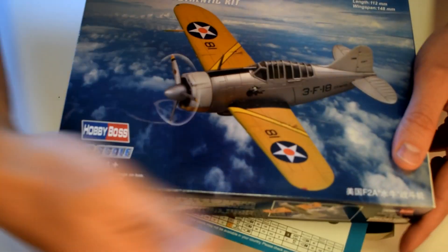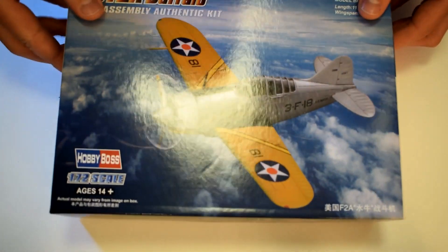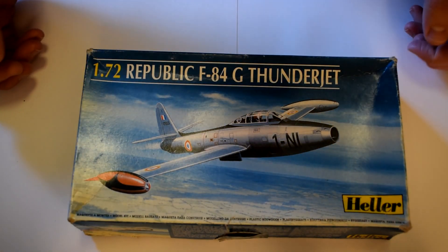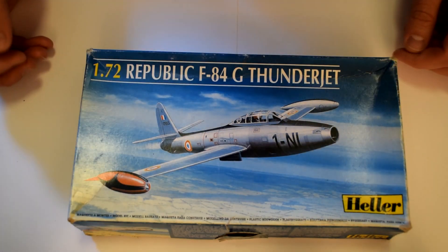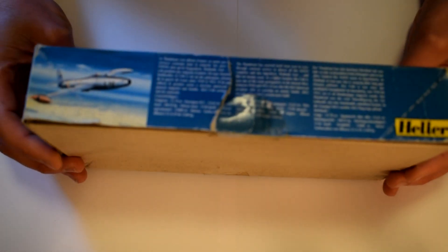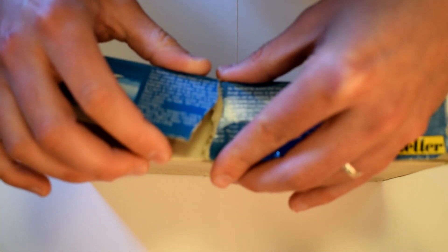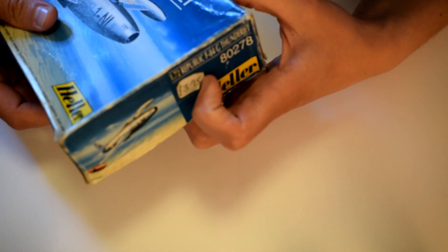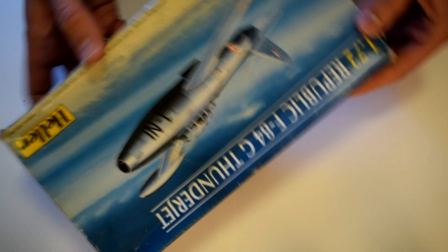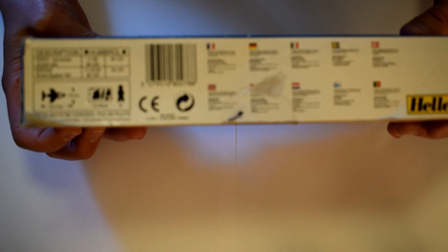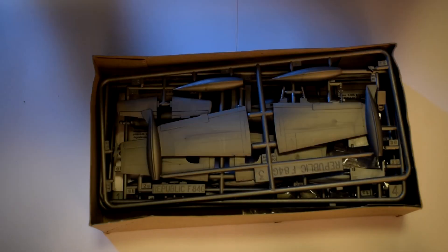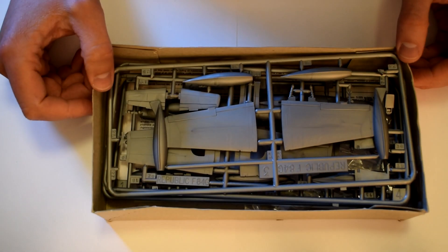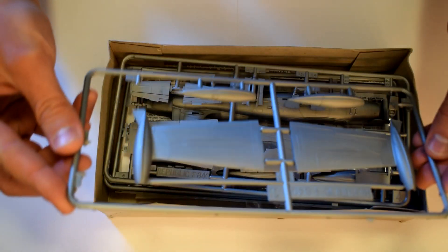Number two - a bit older this one. A Heller 1/72nd scale Republic F-84G Thunder Jet. Now you can see this one's got a bit of damage on the box, a few tears, it's quite old. Still got the original sticker for the price on it - 3.95 I think. Let's take a look inside.